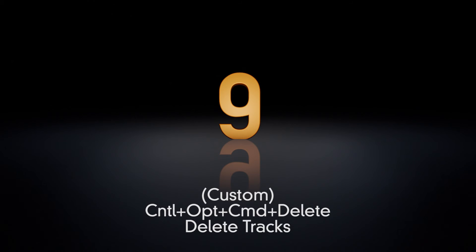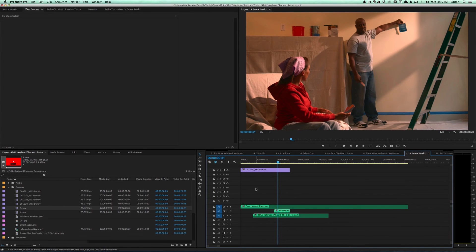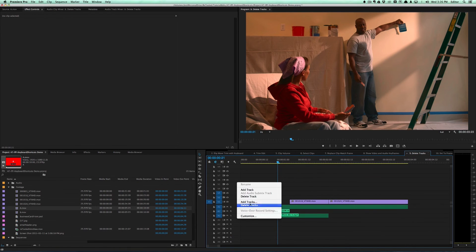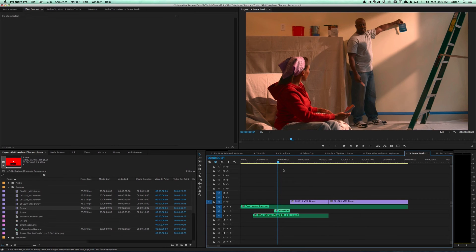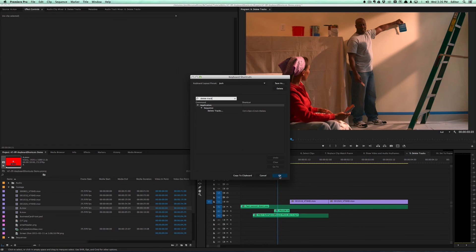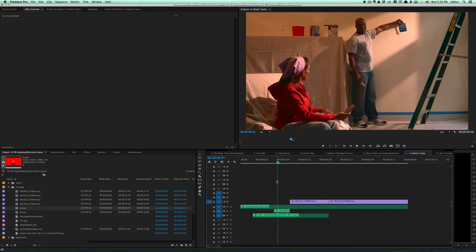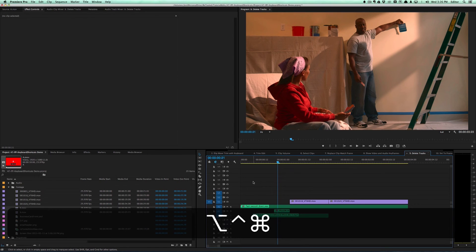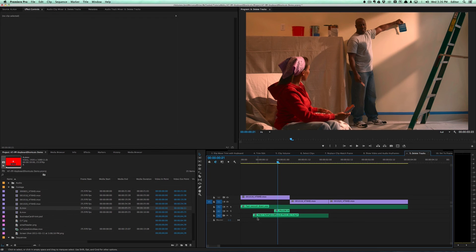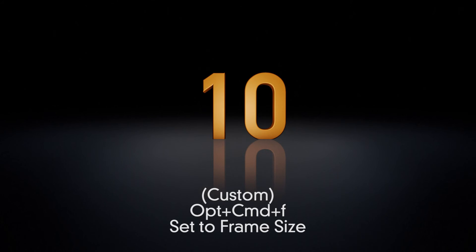The ninth shortcut is delete tracks. If you have a ton of garbage video and audio tracks, you could right-click and hit delete tracks, but since it's something I do often I set up a custom shortcut. Search for 'delete tracks' in Command Option K — I set it to Control Option Command Delete, using many modifiers so it's never invoked by accident. With that, you can delete video and audio tracks and get a nicely cleaned-up sequence.